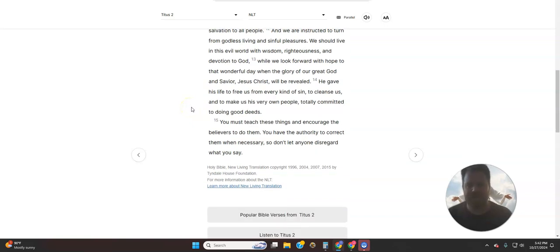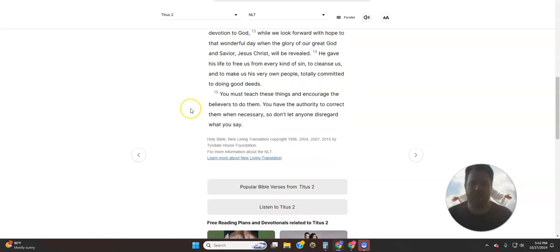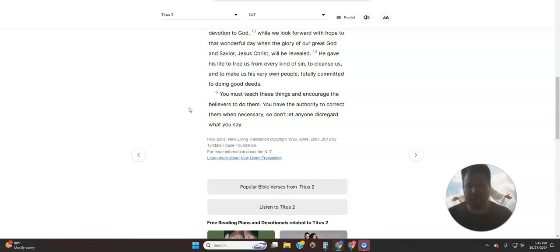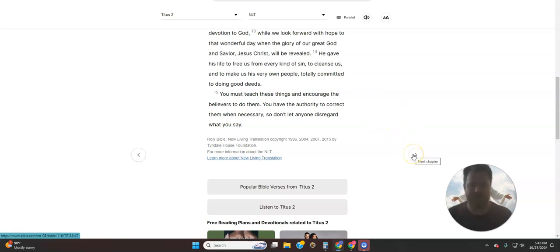He gave His life to free us from every kind of sin, to cleanse us, and to make us His very own people, totally committed to doing good deeds. You must teach these things and encourage the believers to do them. You have the authority to correct them when necessary, so don't let anyone disregard what you say.